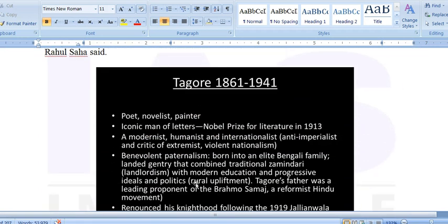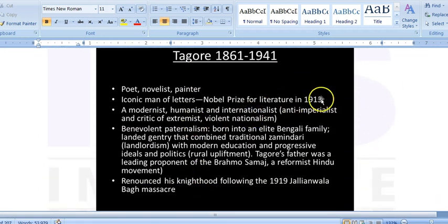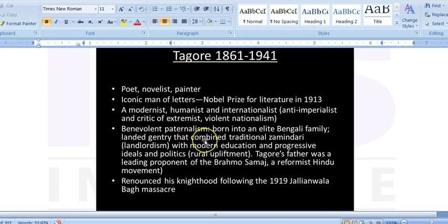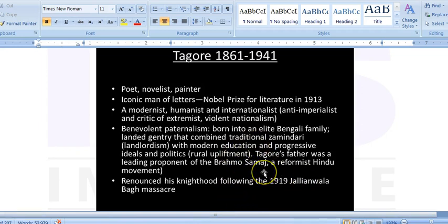You should know that Rabindranath Tagore won the Nobel Prize in Literature in 1913. He was a modernist who believed in benevolent paternalism — understanding the benefits of British rule while wanting reforms in Hinduism. Post the Jallianwala Bagh Massacre, he renounced his knighthood. His father was a leading proponent of the Brahmo Samaj.